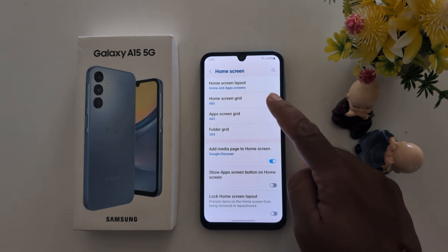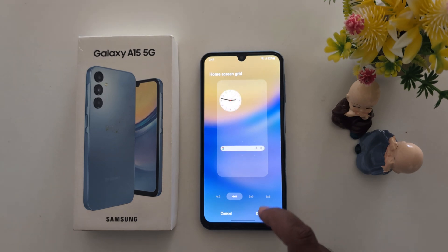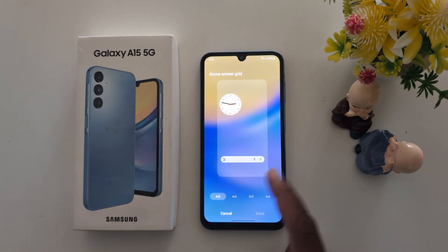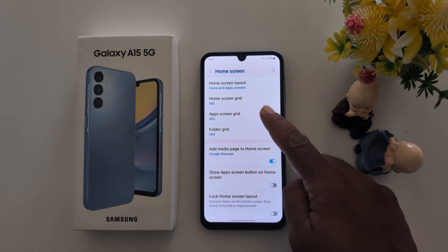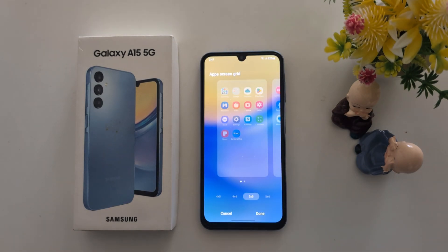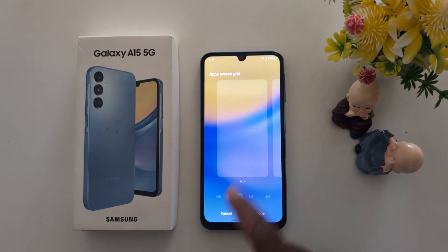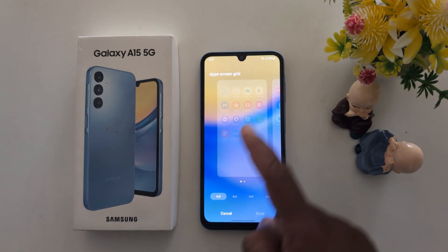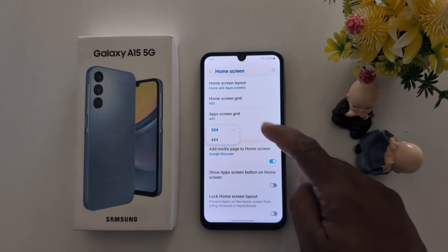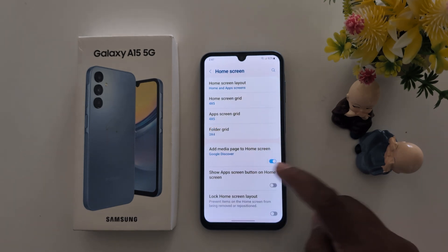Go back. Here you can choose Home Screen Grid Size: 4x5, 4x6, 5x5, or 5x6. Select the home screen grid you want to set. App Screen Grid Size also offers 4x5, 4x6, 5x5, or 5x6 — you can see how it looks when you change the app screen size. Folder Grid is also available: 3x4 or 4x4. You can also see Add Media Page to Home Screen.